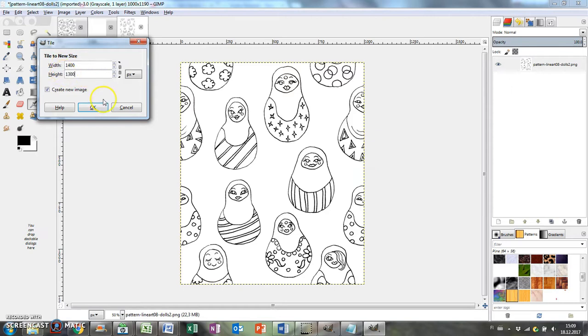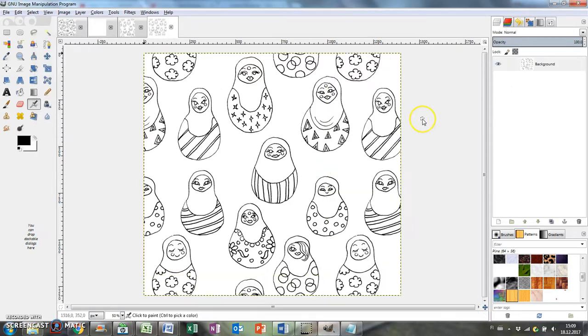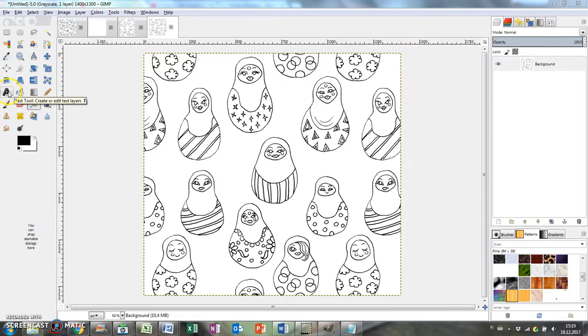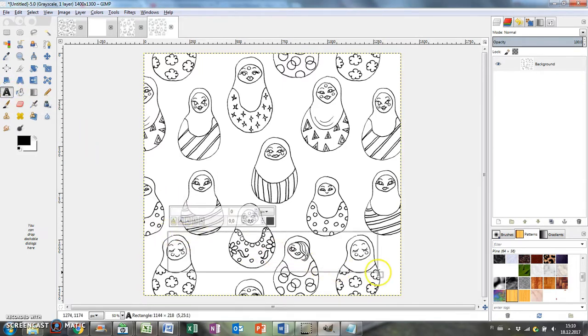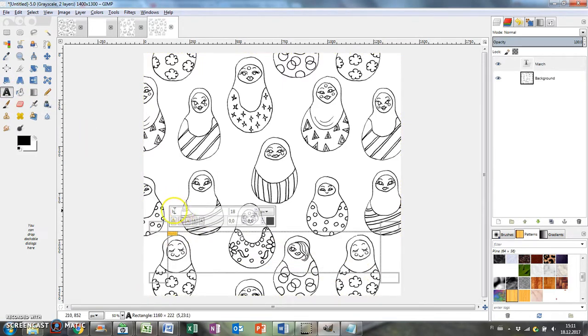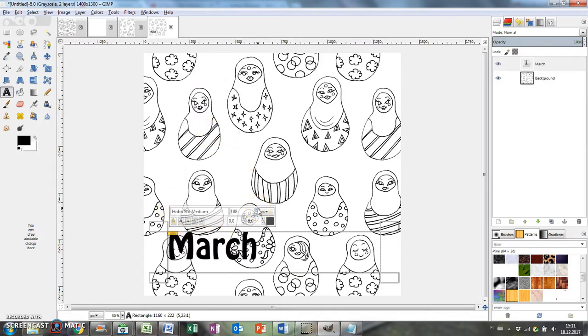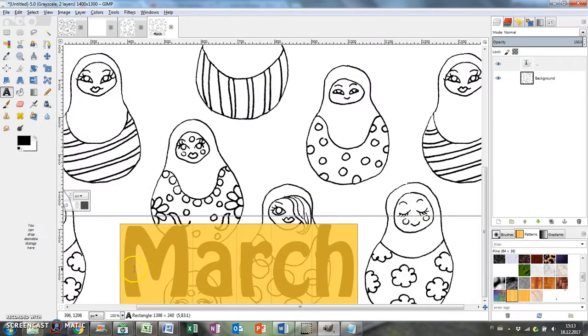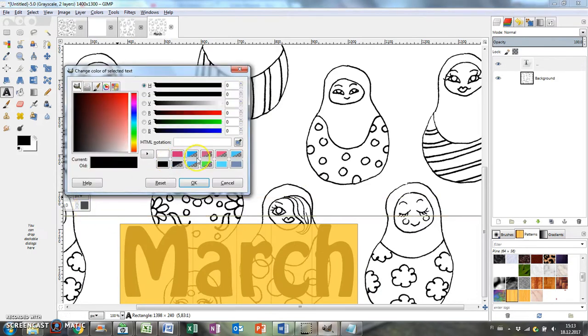Next I'll add a text layer, type in the name of the month and change the font and size. I want the text to be white with a black outline so that the text can be colored in too, so I'm changing the color to white.